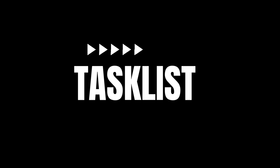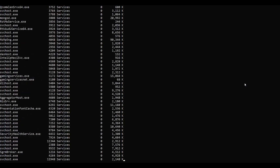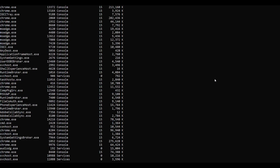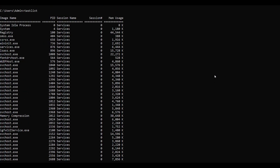Number seven. The seventh command is tasklist. The tasklist command is used to display a list of all the running processes on your system. Type tasklist and press enter. You can see it displays all the processes running in the background of your system. It provides important information like the process name, process ID, session name, and memory usage. This command is helpful for monitoring system performance and troubleshooting issues. The tasklist command is a powerful tool for managing and monitoring running processes.